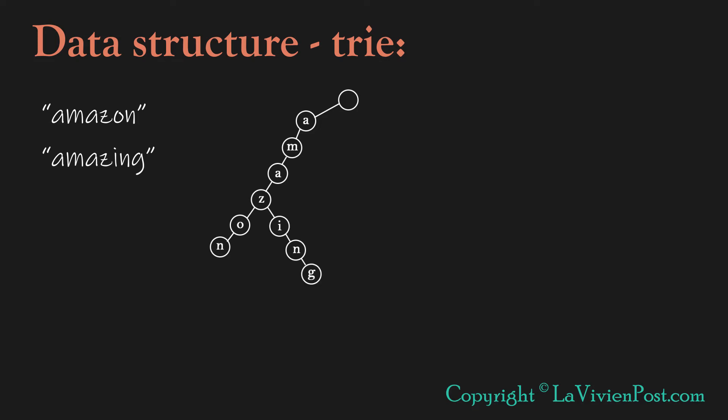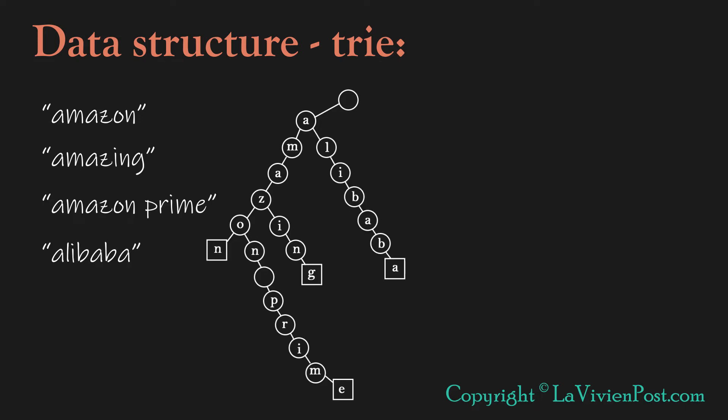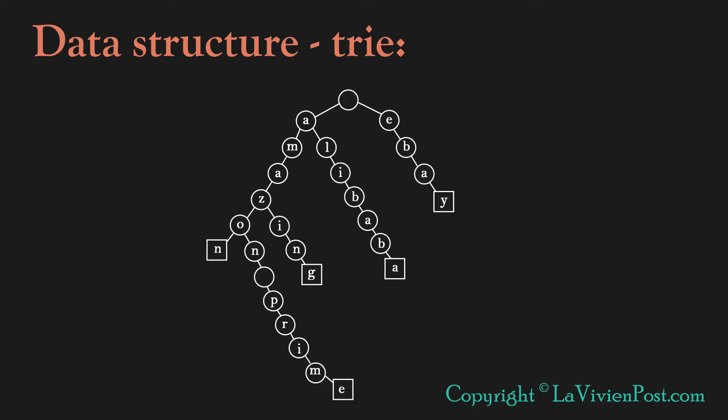In this way, we can add other words to the Trie. For example, we add Amazon Prime, Alibaba, and eBay. For the last node at the end, we use a square box to represent it.